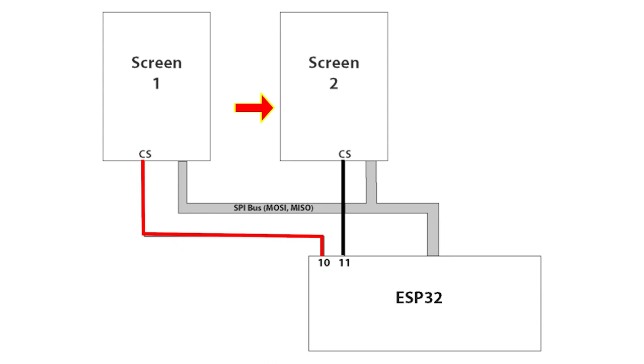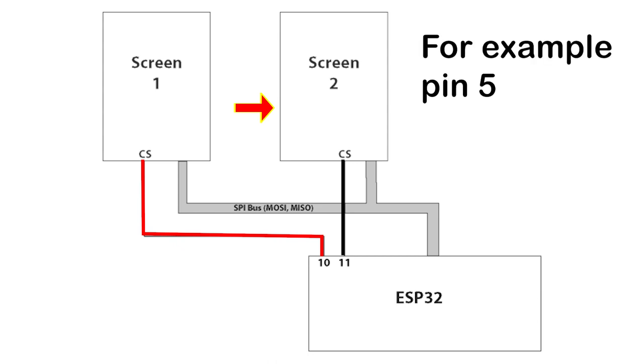So we still need to tell the library to use a certain pin, but we will then ignore this pin, not connect it to anything, not use it in any way whatsoever. And we'll use whatever other pins we want to use for the chip select so that we control them explicitly. Generally, the default for the library is pin 5 on an ESP32, so we'll leave that as it is.